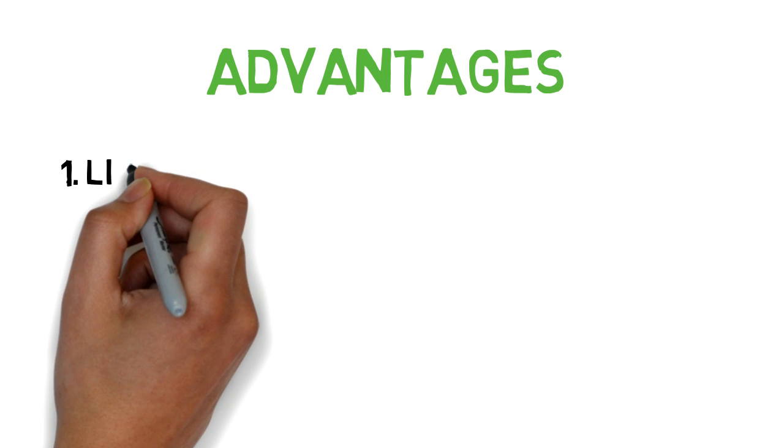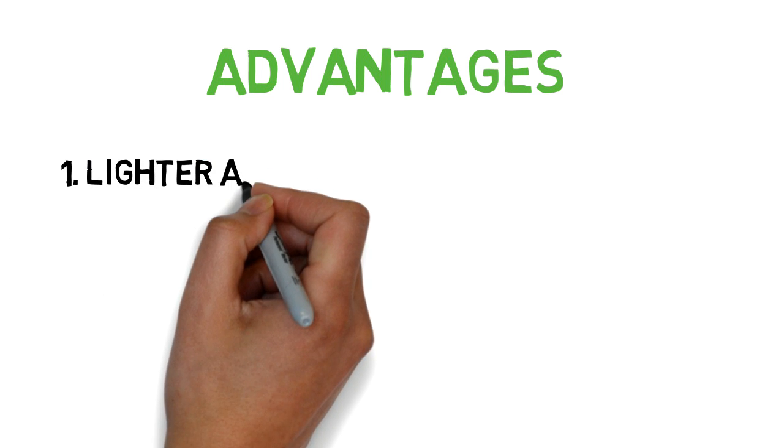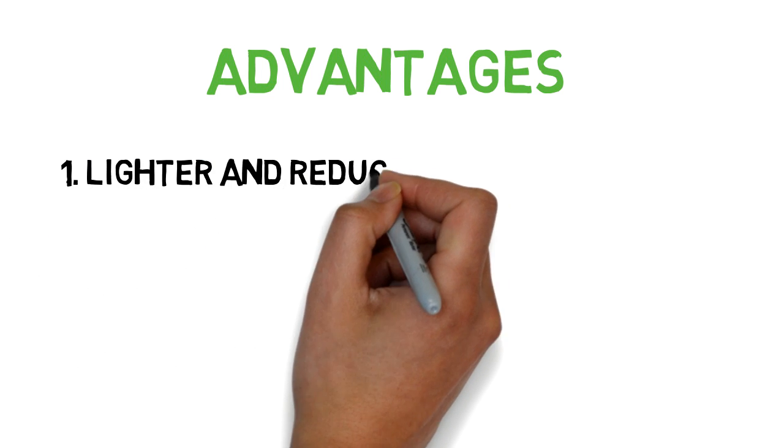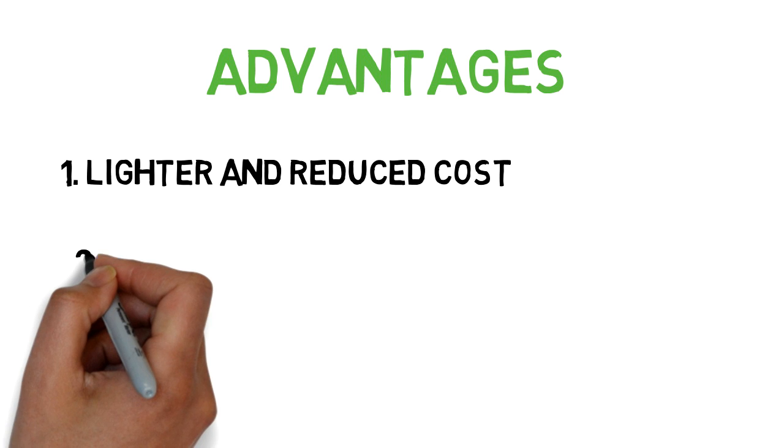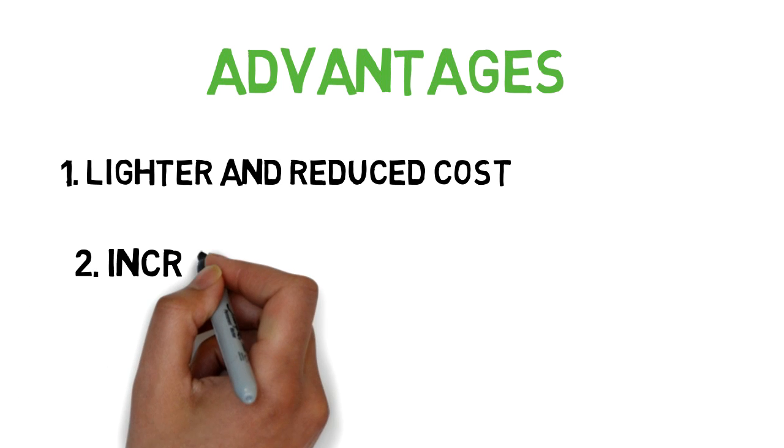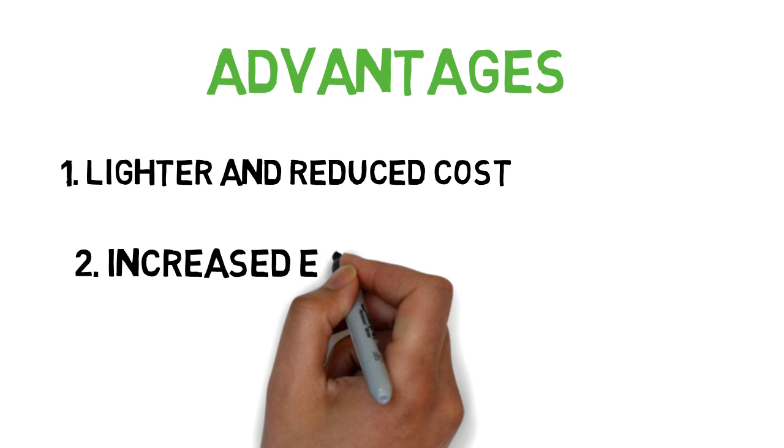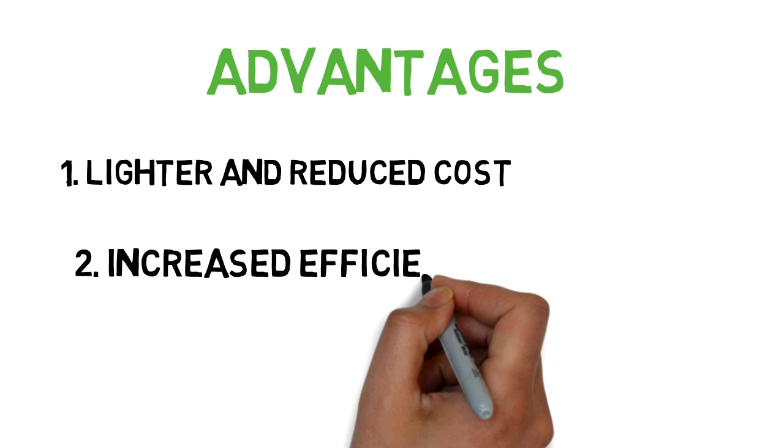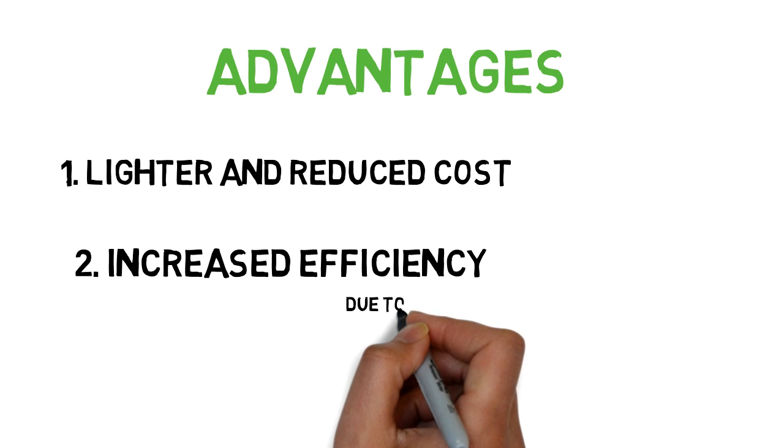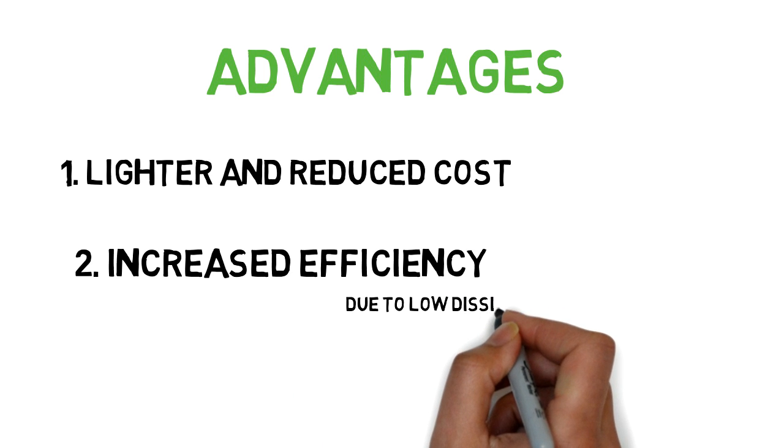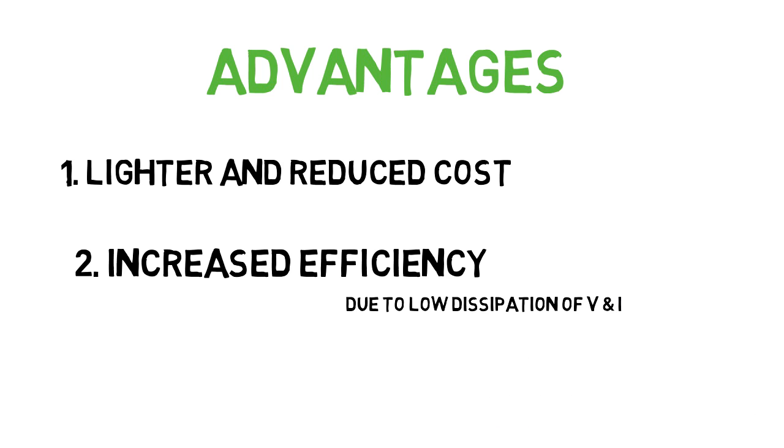Let's see the advantages of SMPS. First, it is lighter in weight and reduced size, which reduces the shipping cost. Second, increases the efficiency. SMPS waste very little power in the form of heat because of the Ohm's law, where power is current times voltage. When voltage and current in a device is negligible, so is the power.